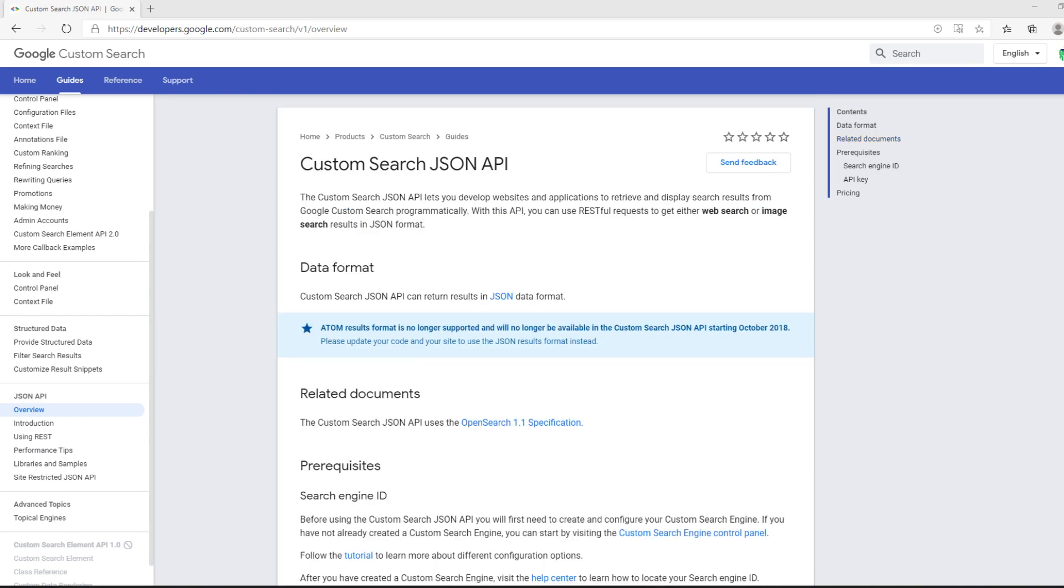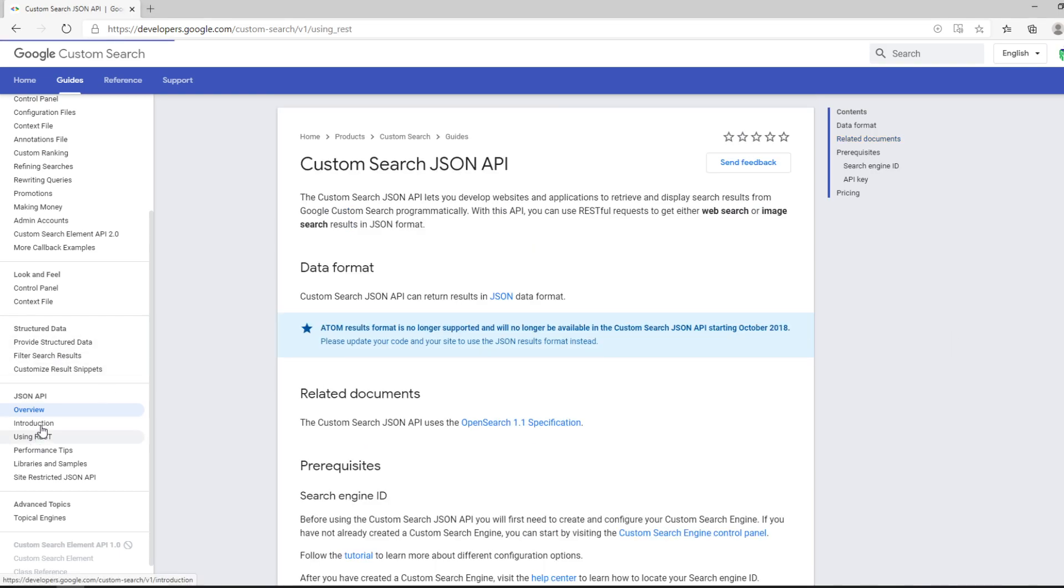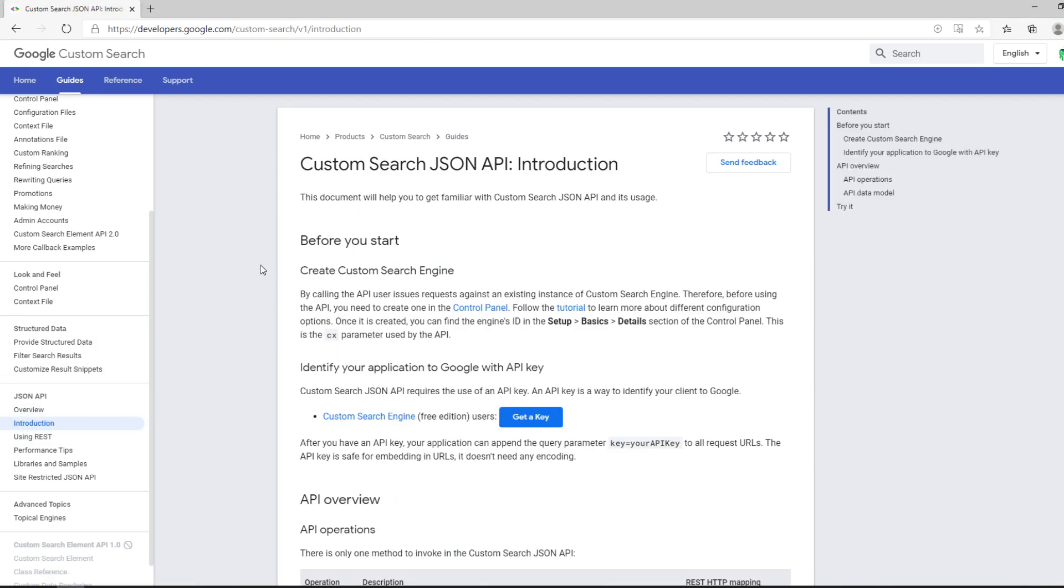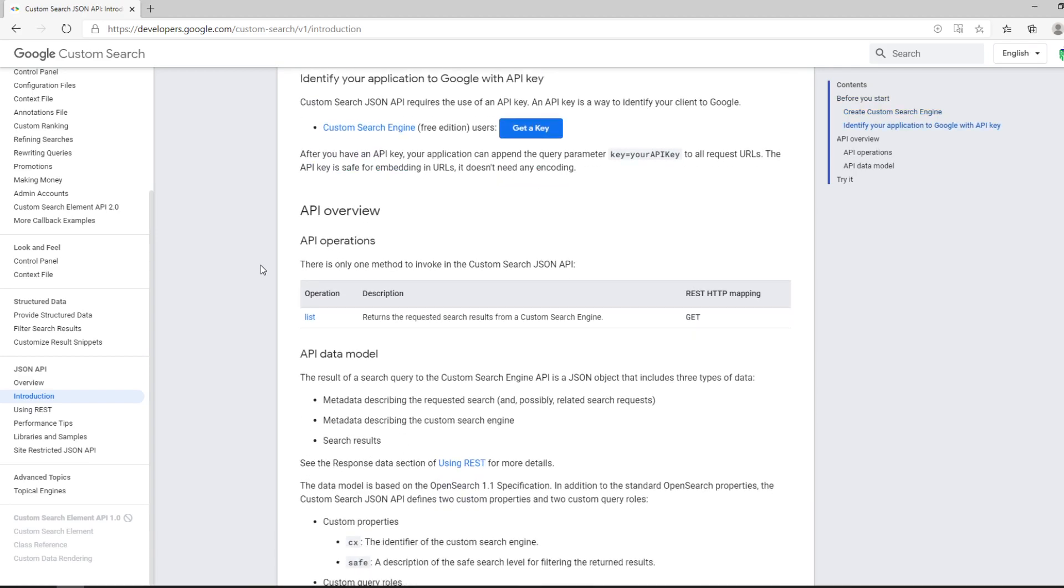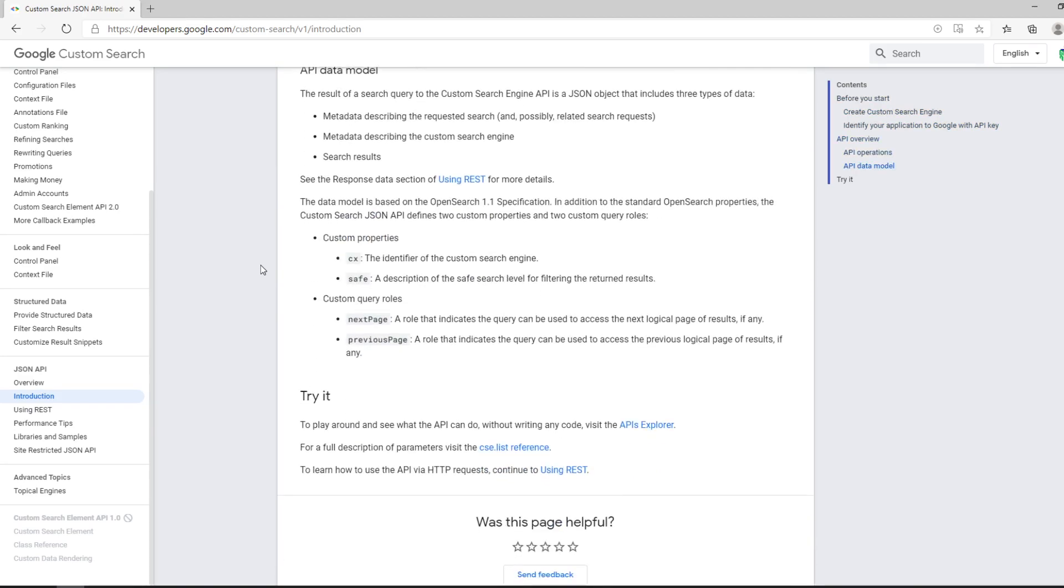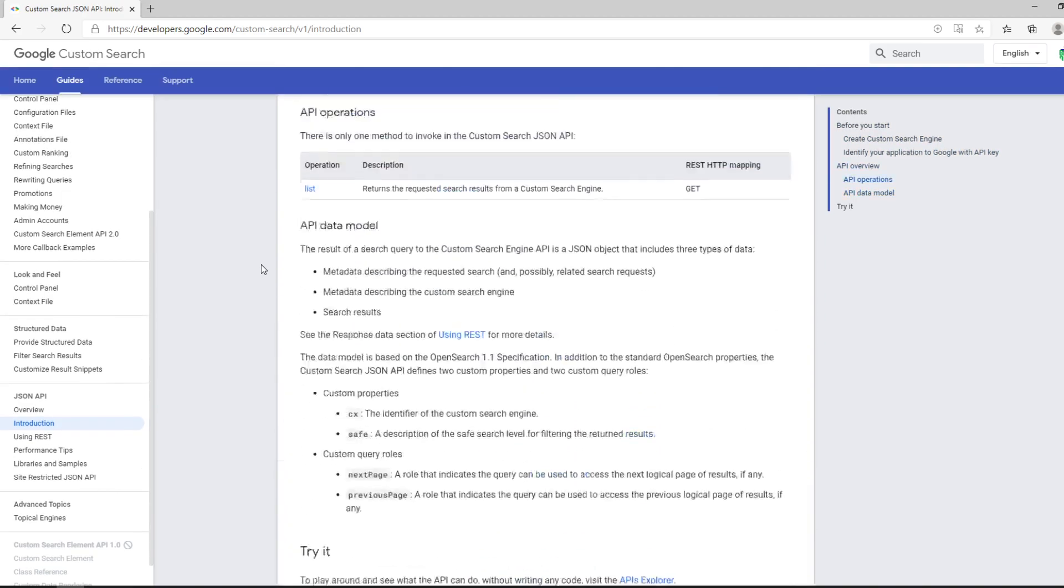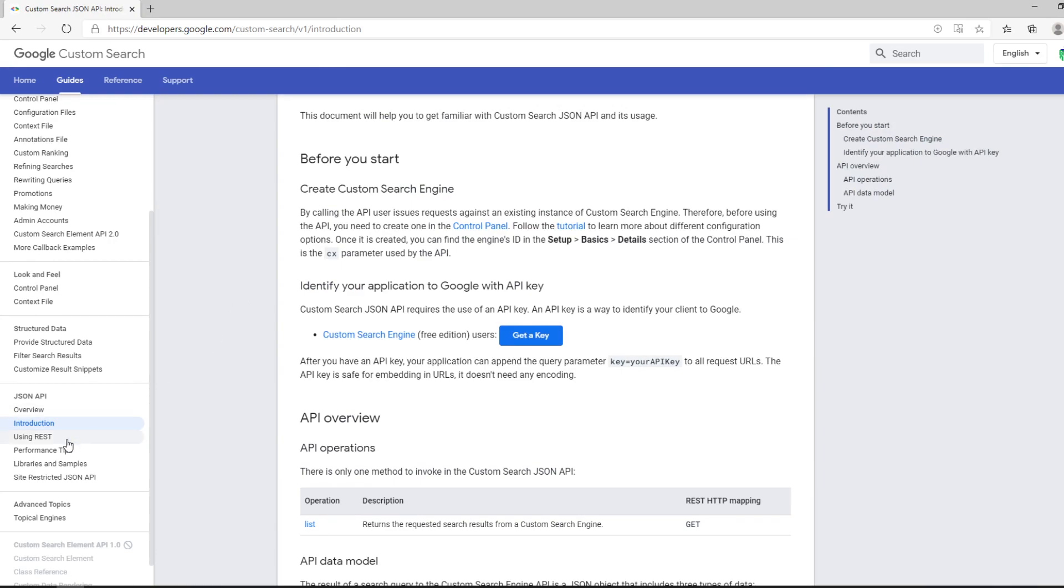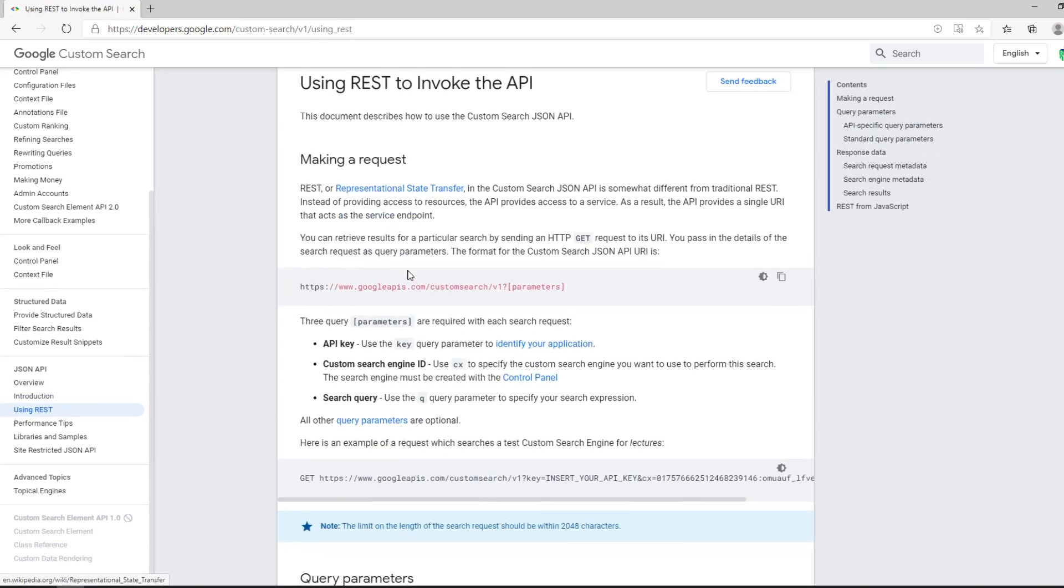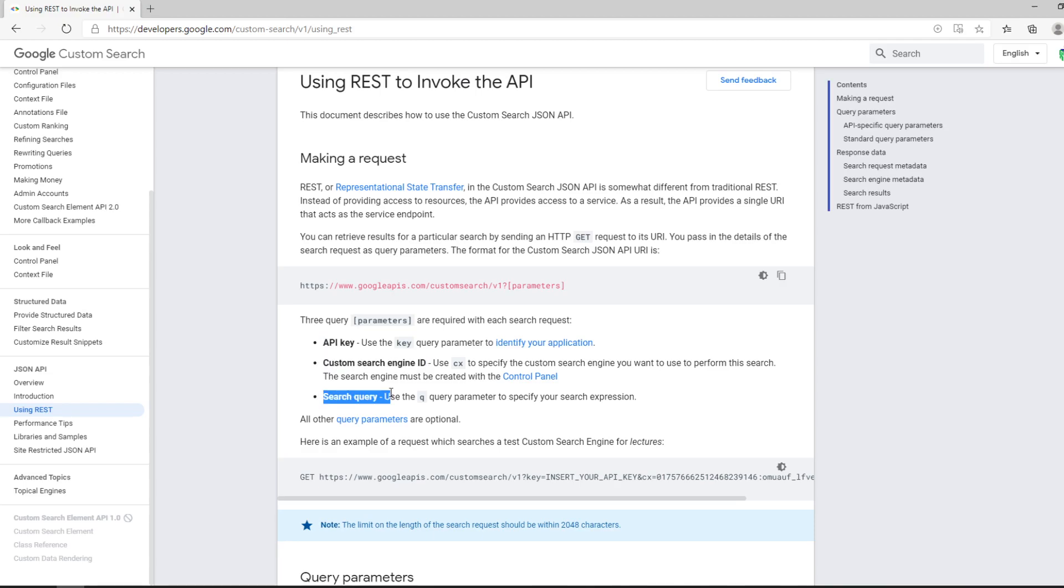There's also an example here. Before you start, you can have a look at the introduction if you really want. We'll just skip this and move to using the request already. Let's move. You only have three parameters: API key, custom search engine, and search query.